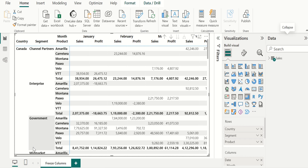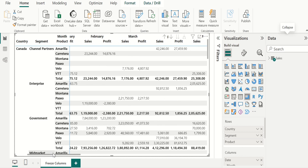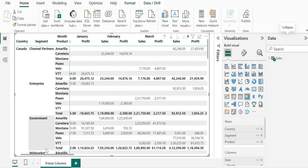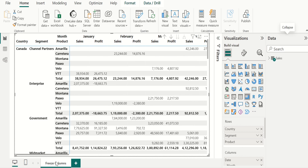In this video, let's see how to freeze multiple columns and move other columns freely using matrix visual in Power BI.